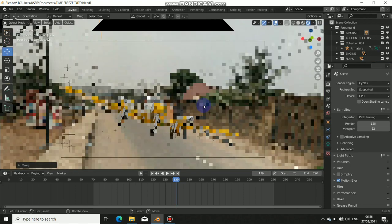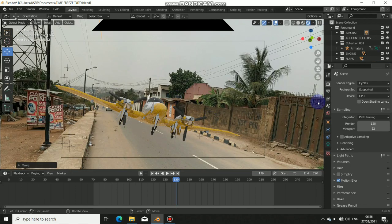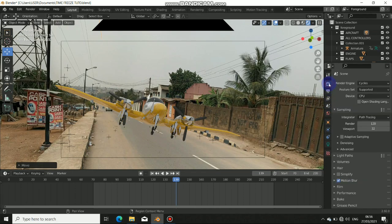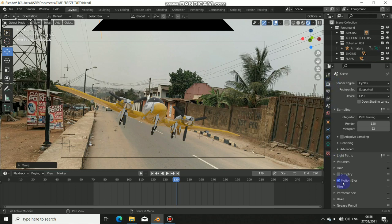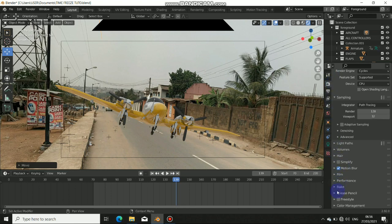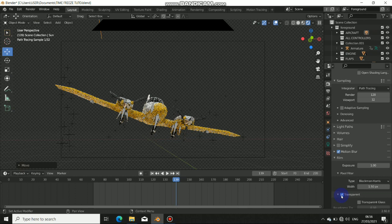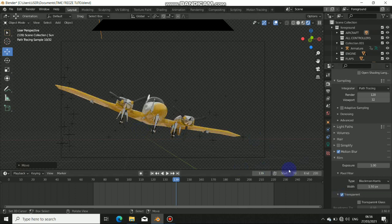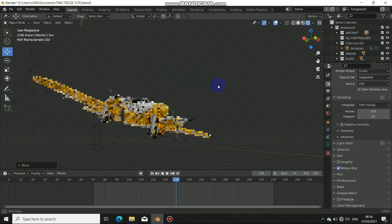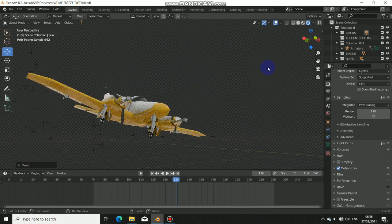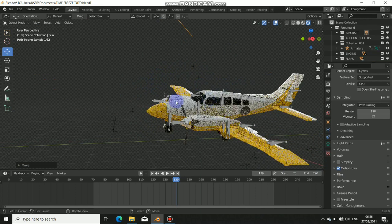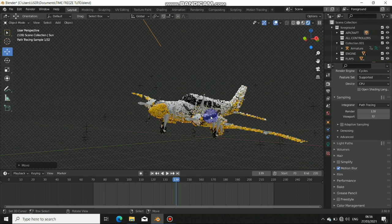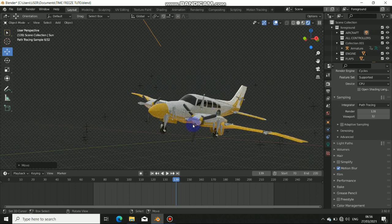Just go here in the render properties, come down, go to the film section here and click transparent. Since we are not rendering the background here, we are not rendering the world, so we just have the HDR as a lighting for this. And this is okay for our scene.